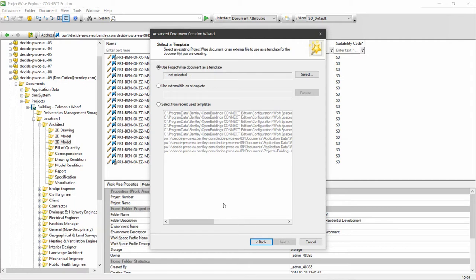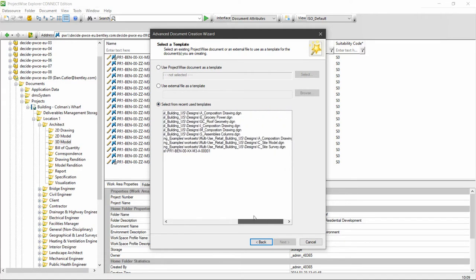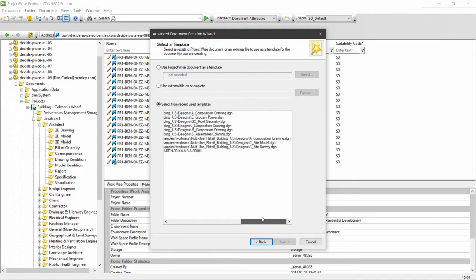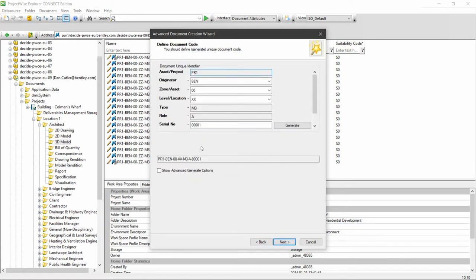Next it's asking me for a template. So you may have templates in a folder for seed files or template files, so you can use one of those. If you've used it before you'd see it in the recent list. So I'm going to use this DGN as my template, and then I'm going to fill out these details as necessary.